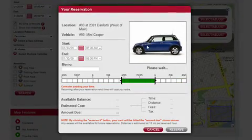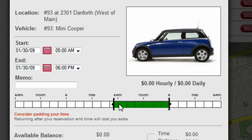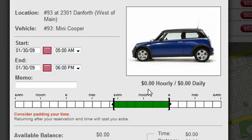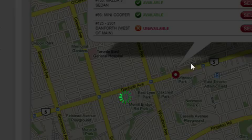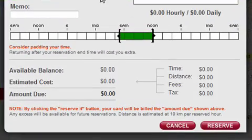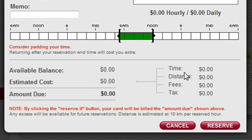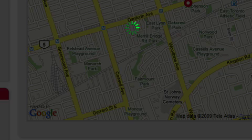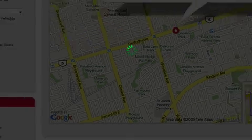The same dialog opens up as before where I can adjust times and make sure costs look good. I'm going to confirm everything, but I've also changed my mind — I don't want the car until 6pm, I now want it until noon. So I drag that bracket over, and after everything looks good, I click Reserve and I have myself a reservation.